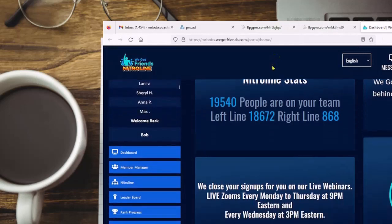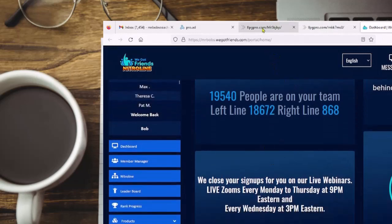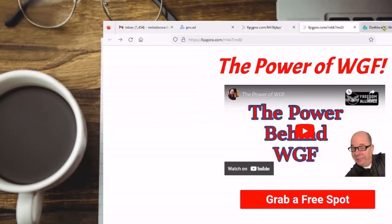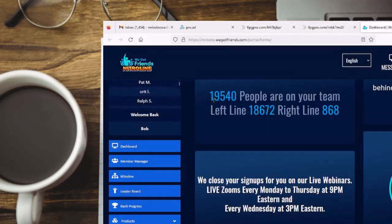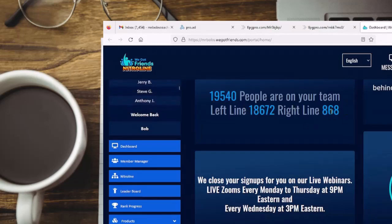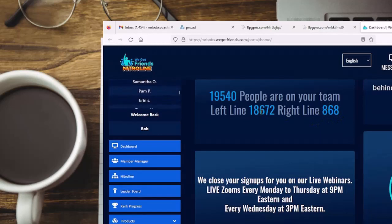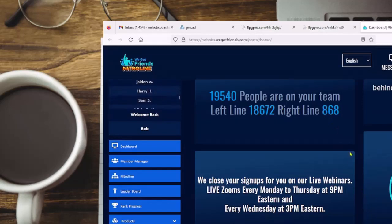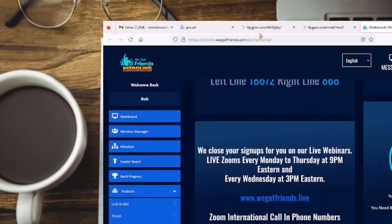Why do I like We Got Friends? You get 100 leads. You plug them in right here and they're going to join this. I've got 19,000 people on my team — 18,000 on the left lane, 868 on the right side. I am building one leg right now. 50% of my business is already done, and I'm making money on this leg. Once I get this leg up, I'm retired. This is the first business I've seen where you really only have to build one leg. You join our team and I'm going to build one leg — you only have to build your other leg.